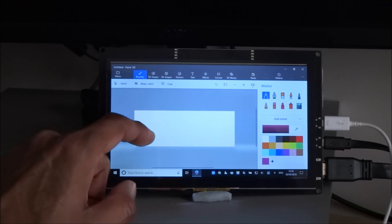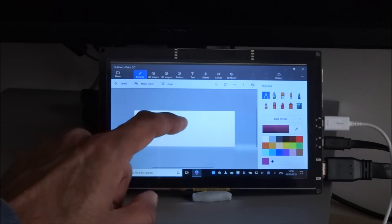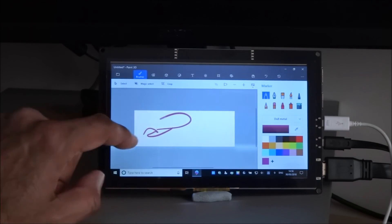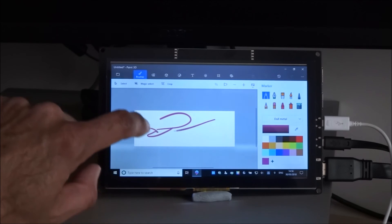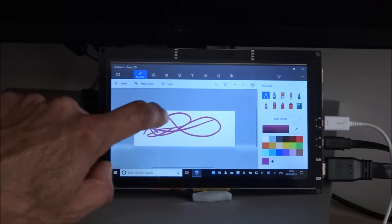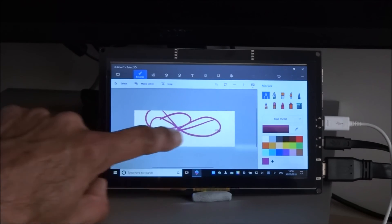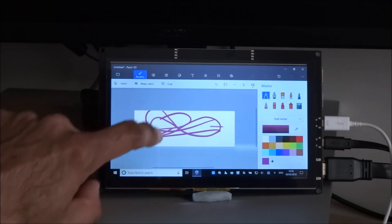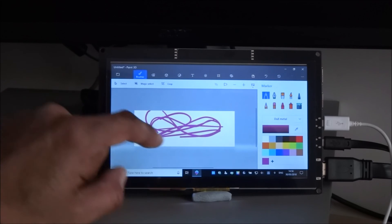Okay Paint 3D, not bad, there you go, it is working.